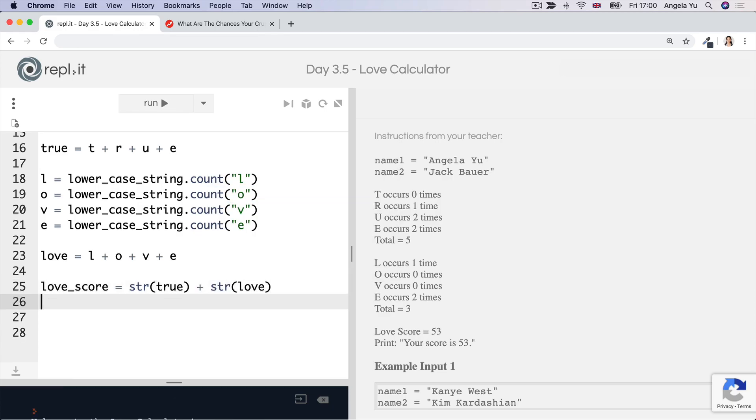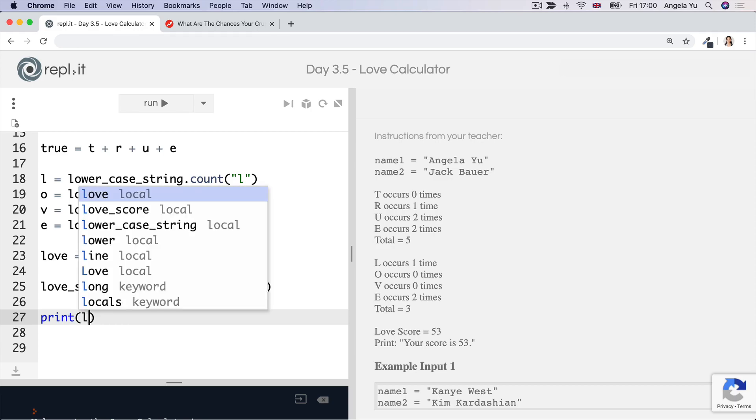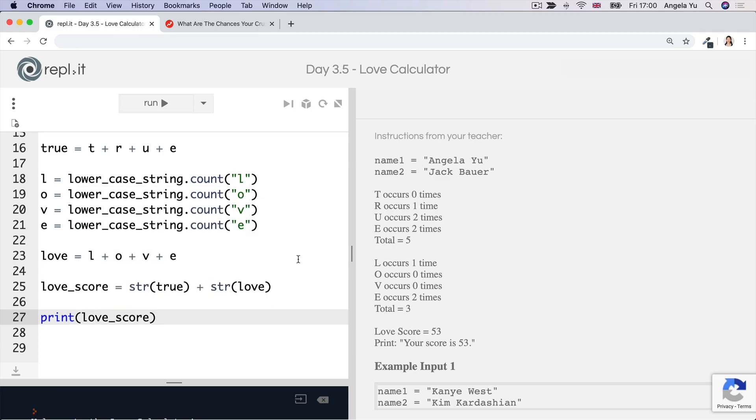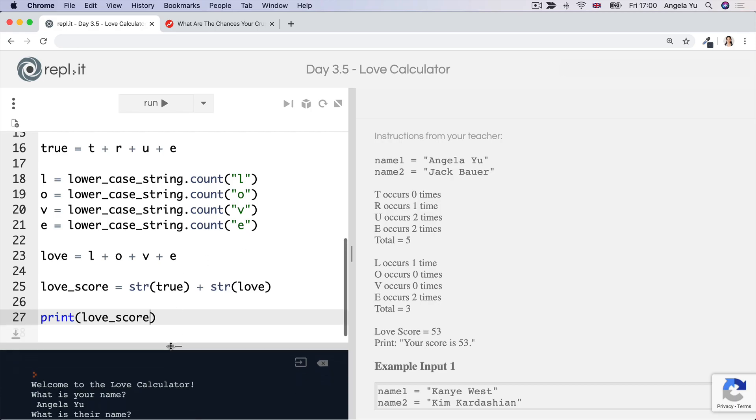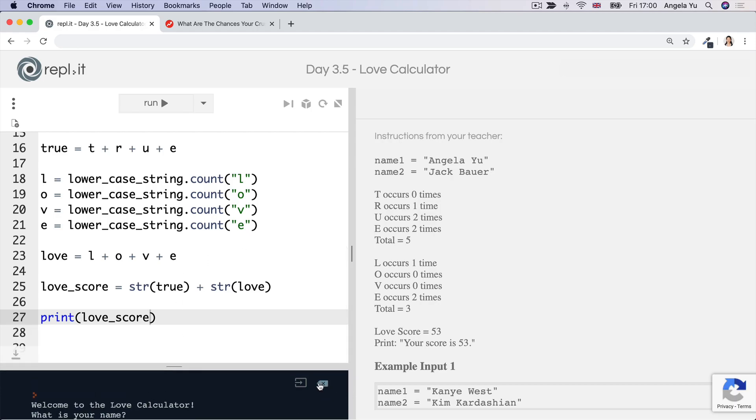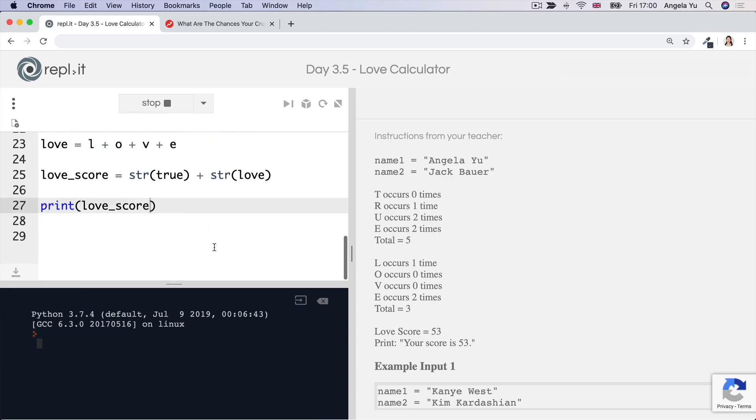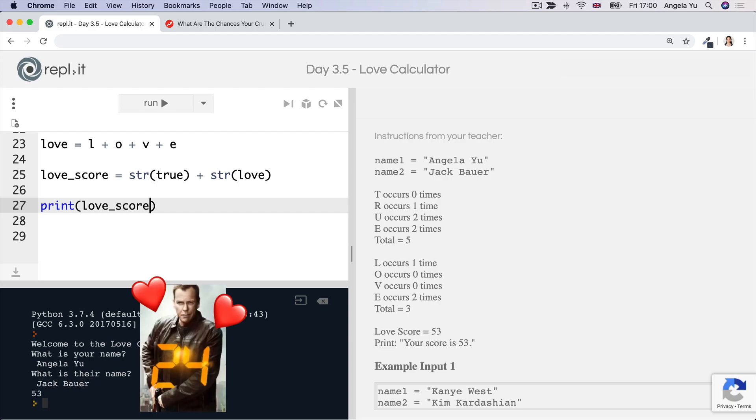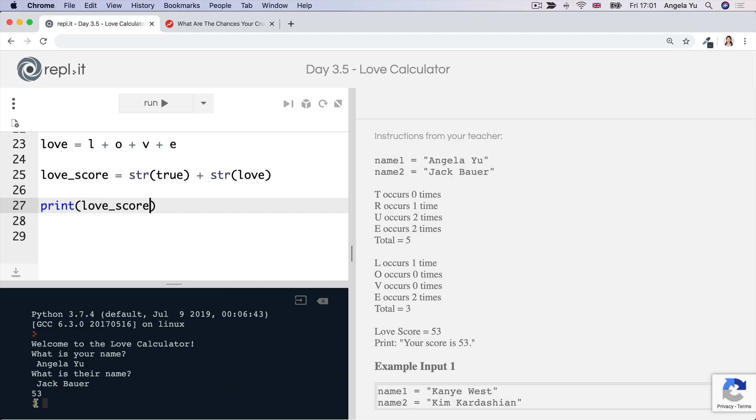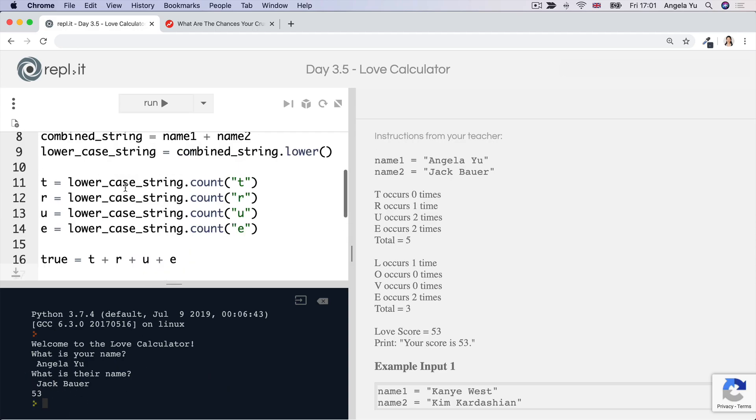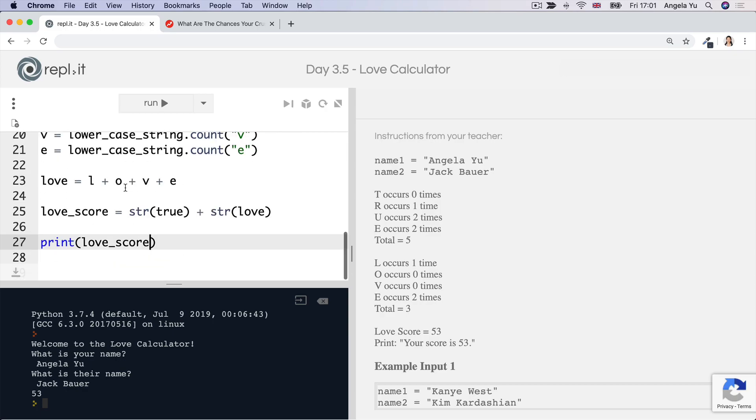The final thing we have to do is just to go ahead and print this love score. So we're not going to print anything else for now. Let's just go ahead and test it out. So let's run our code and let's type my name and then their name, Jack Bauer, of course. And then it gives us the score. So 5-3. So that means everything so far has pretty much worked.